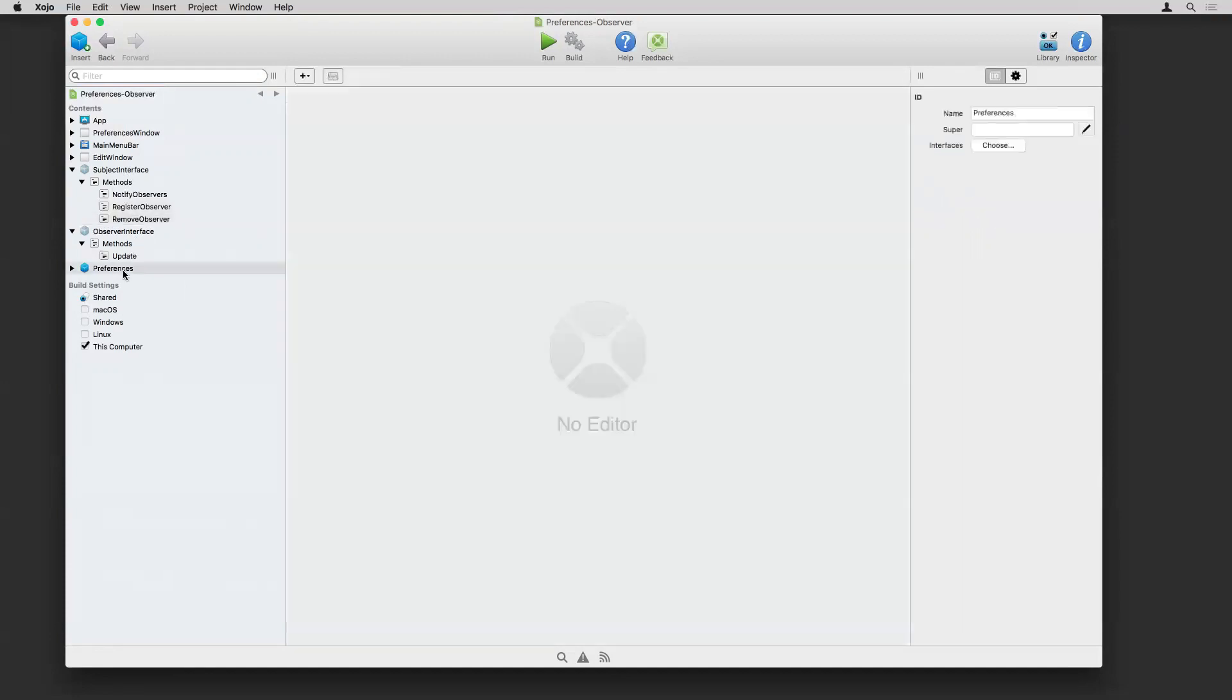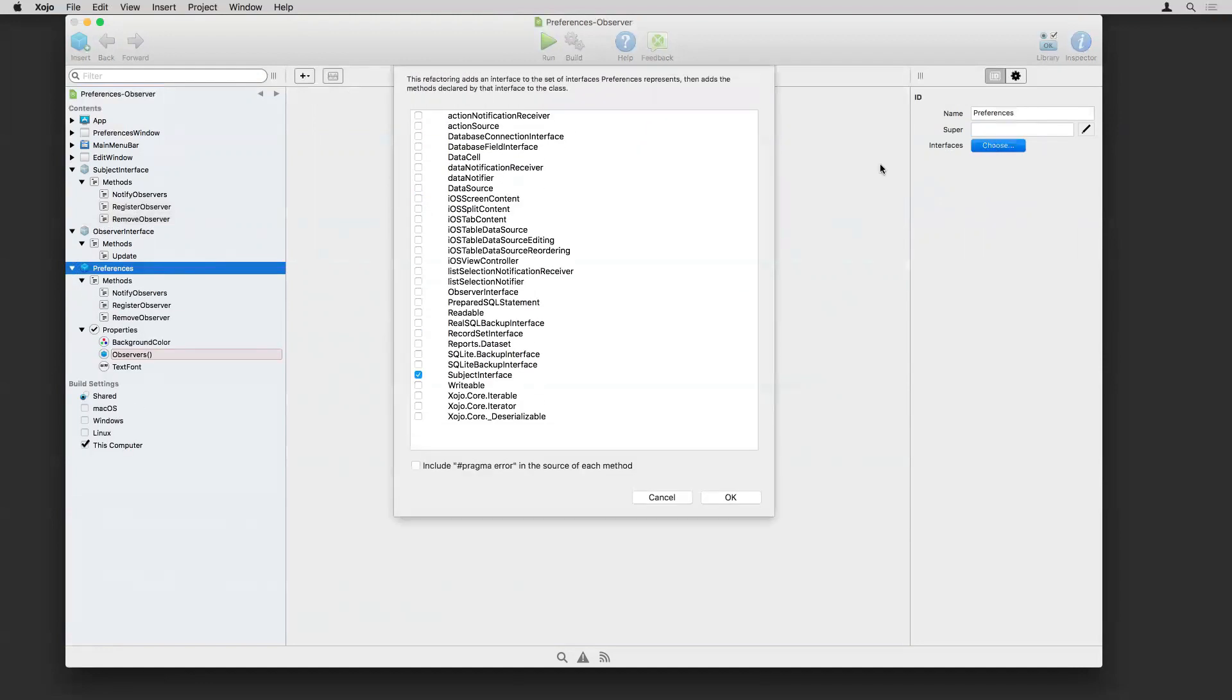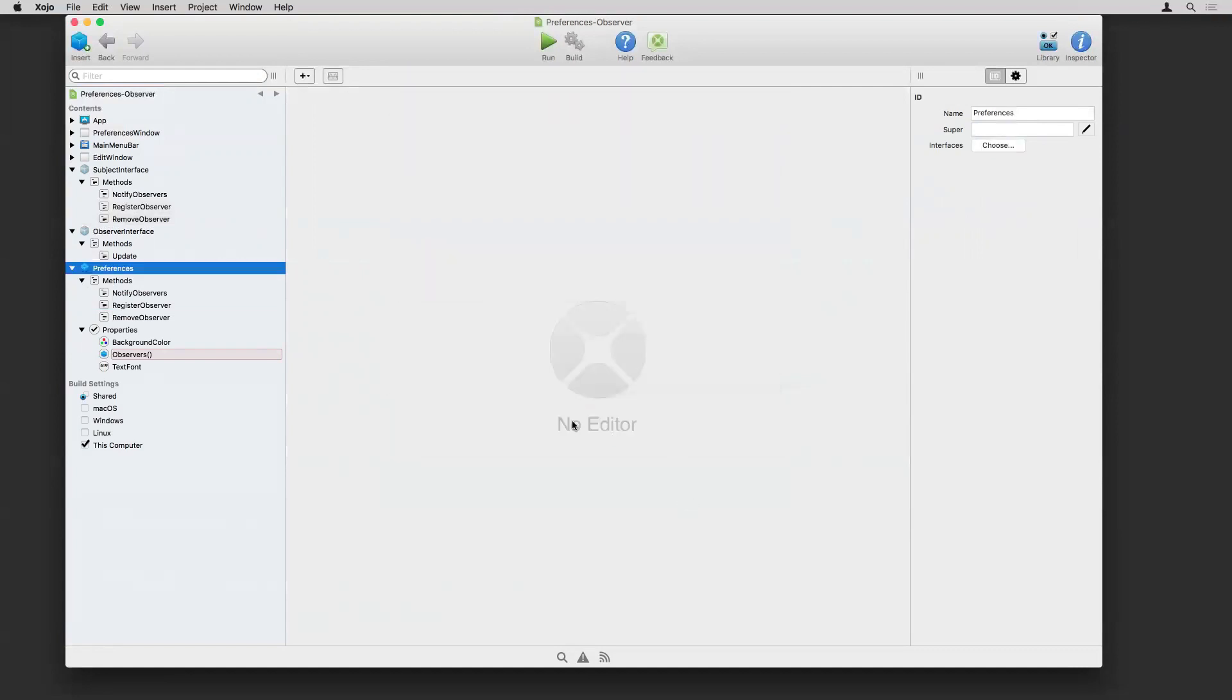And let's take a look at preferences. This is the preferences class. And you can see here, if I click on interfaces, you can see that it has the subject interface selected.